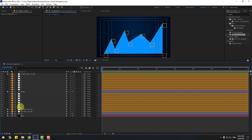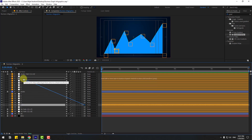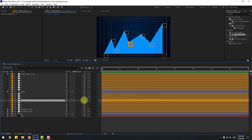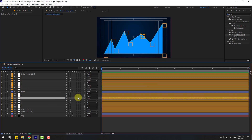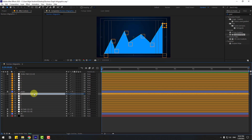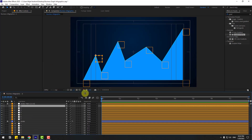Link the null objects: select null object 1 and link to null object 1. Select 2, link to 2. Select 3, link to 3. Select 4, link to 4. Select 5, link to 5. Select 6, link to 6. Select 7, link to 7. Now let's see how it works.